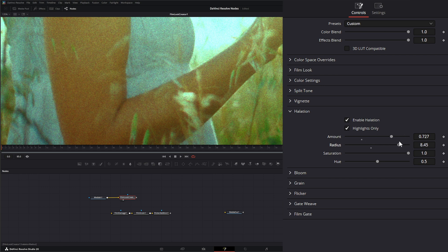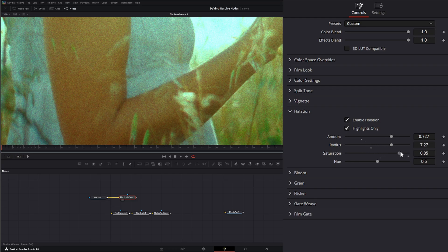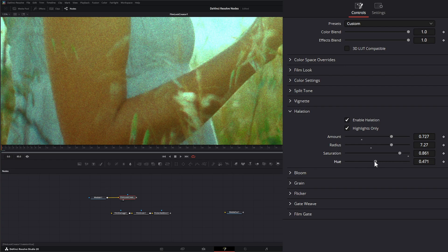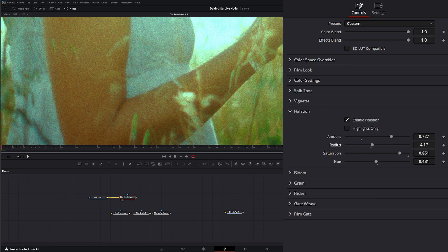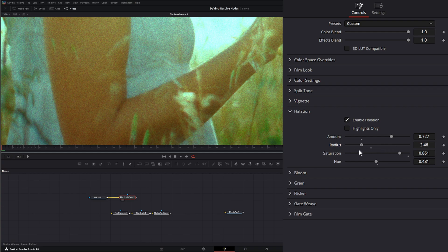But we can add it. We can change the radius of our halation. We can maximize or minimize the saturation and we can change the hue of our halation. So yeah, we can see it barely changing over here a little bit. If I change this radius, you can see what that halation is doing.